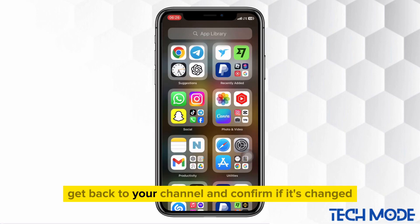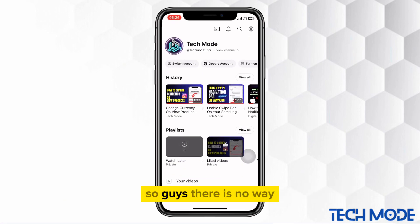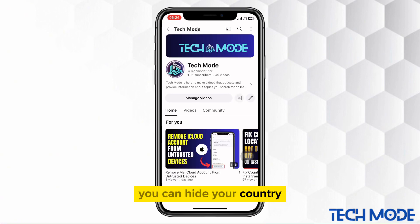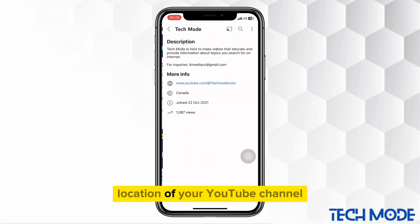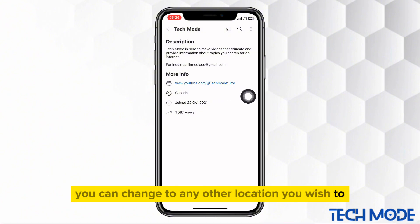Get back to your channel and confirm if it's changed. So guys, there is no way you can hide your country location of your YouTube channel, but rather you can change to any other location you wish to.